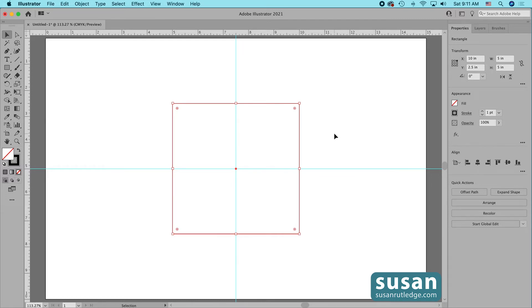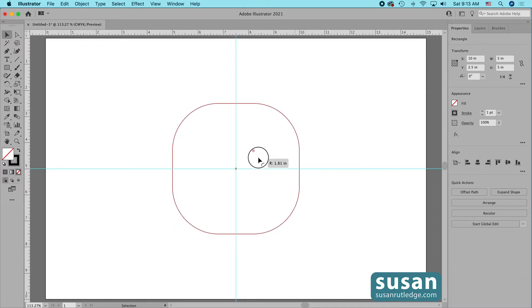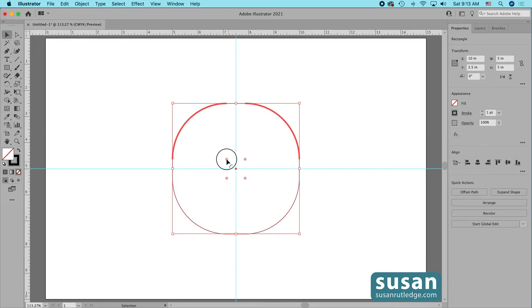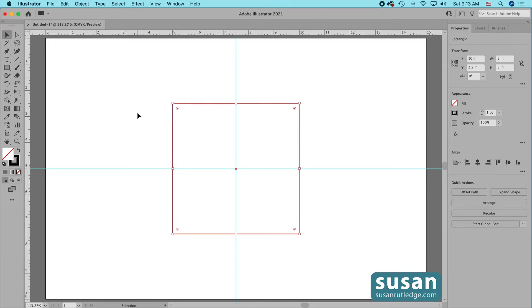On the inside corners of our rectangle, we have corner widgets. These allow us to round or reshape our corners. When all the widgets are selected, I click on a widget and drag and all of the corners change the same. If I want to change them back, I grab a widget and drag back and now they're all squared off again.